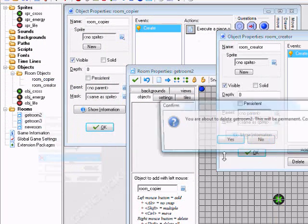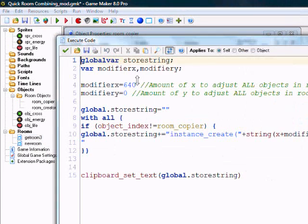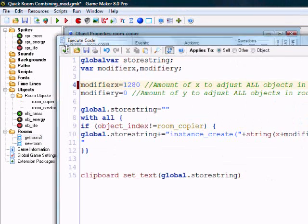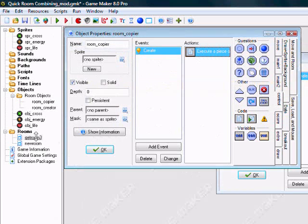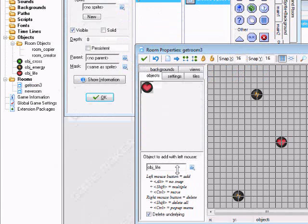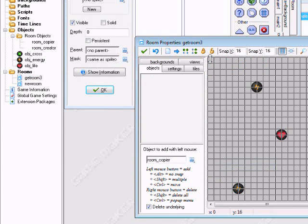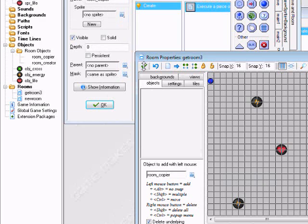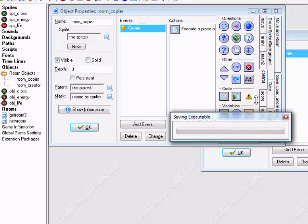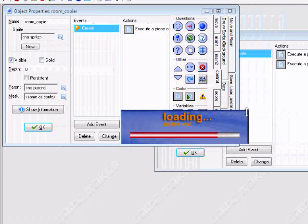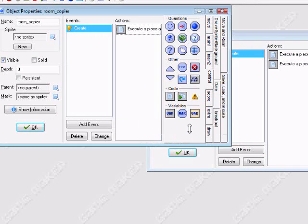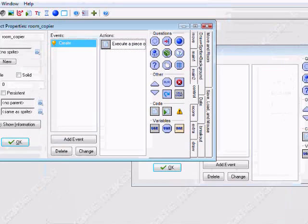The next set of objects will be adjusted by 1280 from their original positions. Place another Object Room Copier in there. Run it again. It's now in the clipboard.